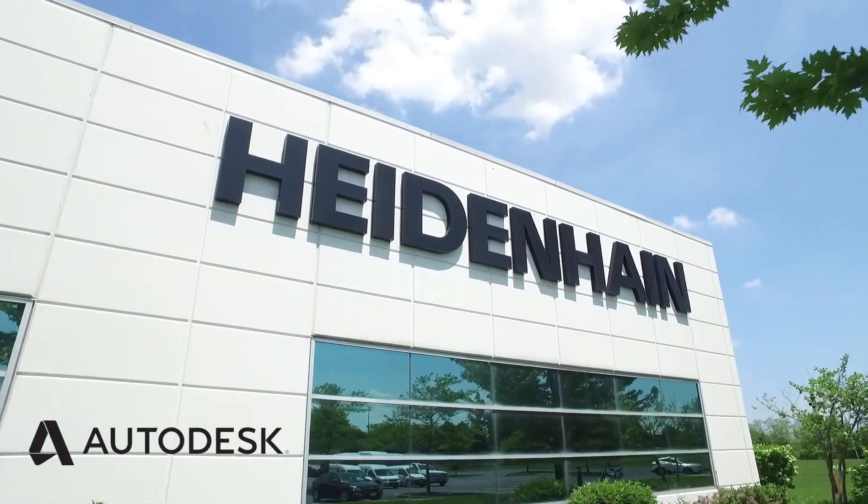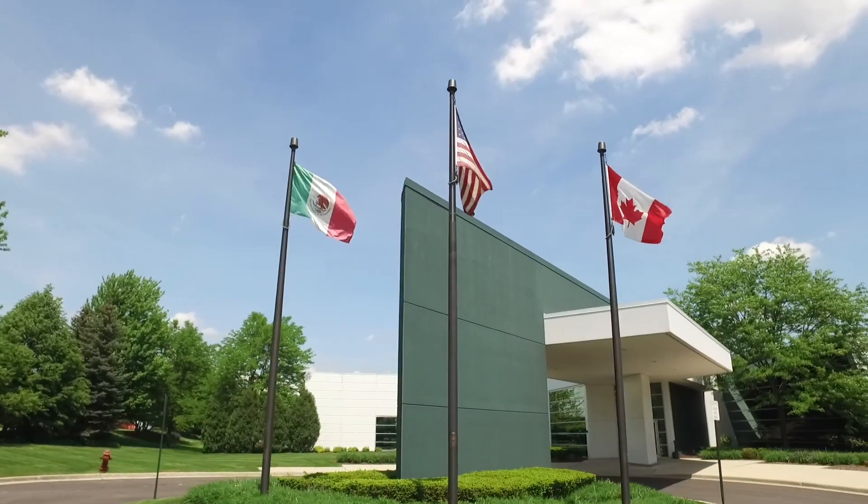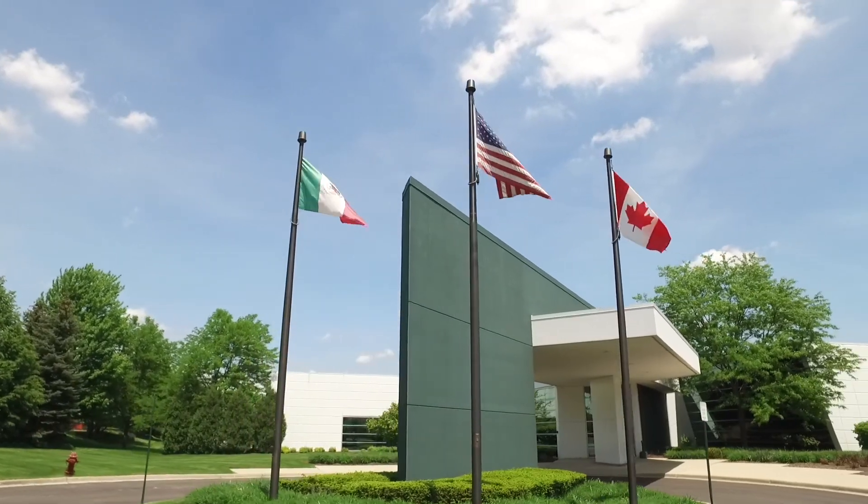Hi guys, welcome to Heidenhain North America inside our machining lab. My name is Joe Pizzifrado and I'm one of the application engineers here at Heidenhain.